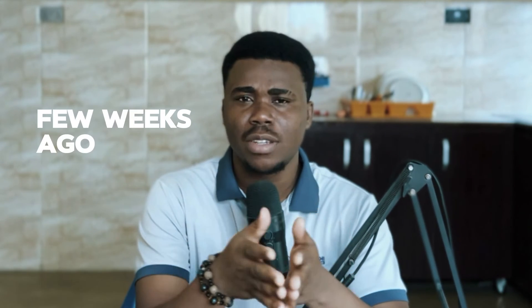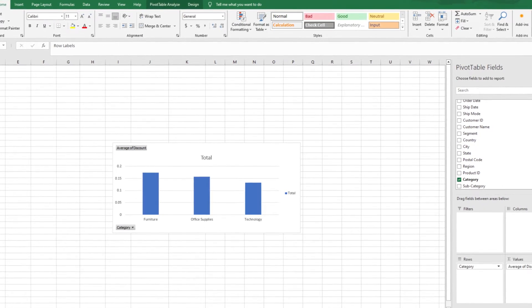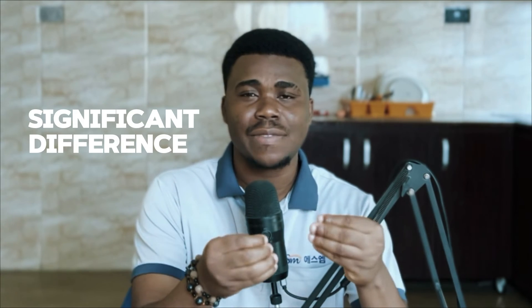When I was working on the Superstore dataset — a dataset I analyzed on my channel a few weeks ago — I got to a section where I was trying to compare the average discount over three segments: furniture, office supply, and technology. After plotting my bar chart, I could see that the furniture segment had the highest average discount.